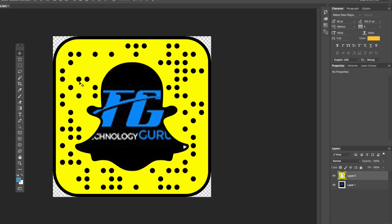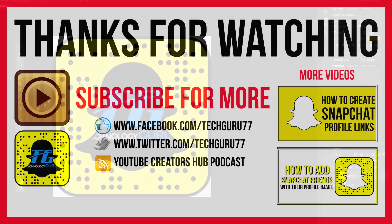And you, my friend, have a snap code to use on your other social channels, your website, or wherever you want to use it. That's how you download your individual snap code and edit it. I hope this helped you out. If it did, help me out by slapping that like button down below, don't forget to follow the channel and hit that subscribe button, share this video with your friends and family, and I will see you guys in the next one.